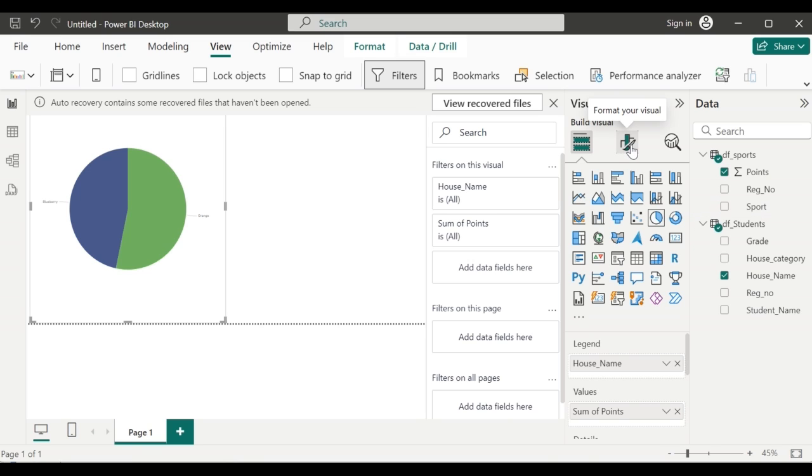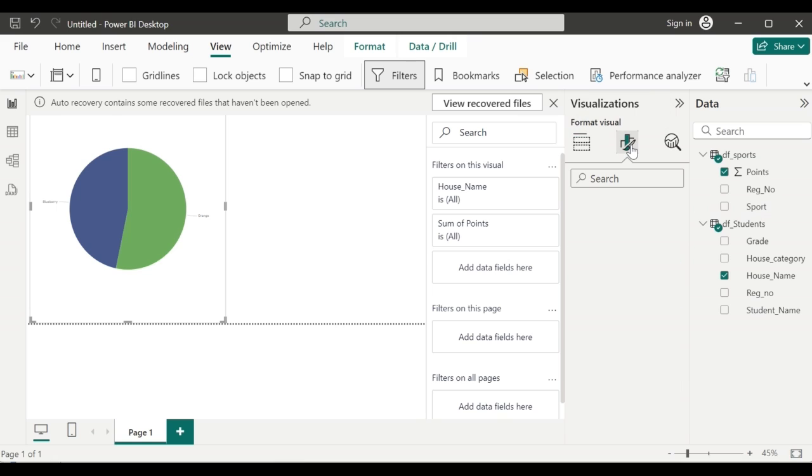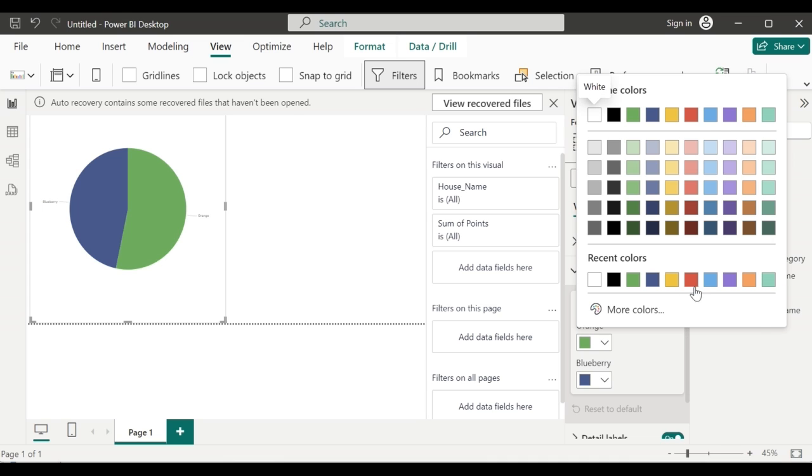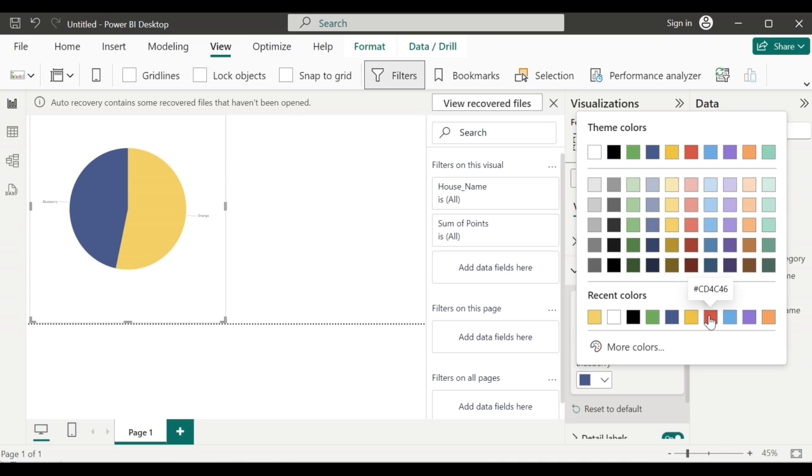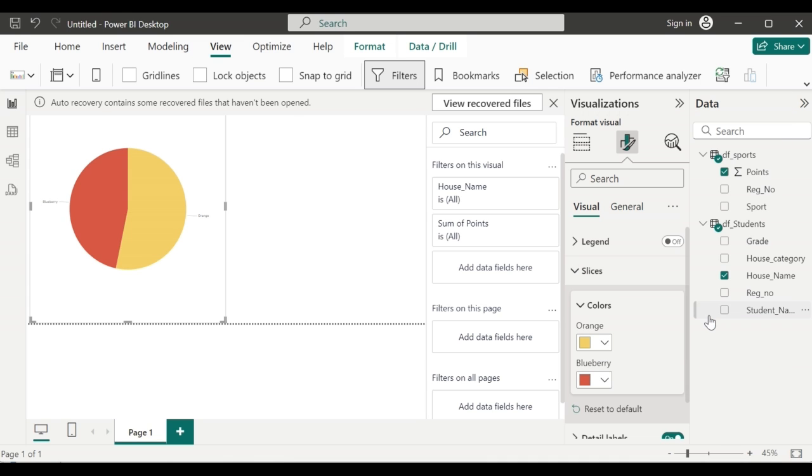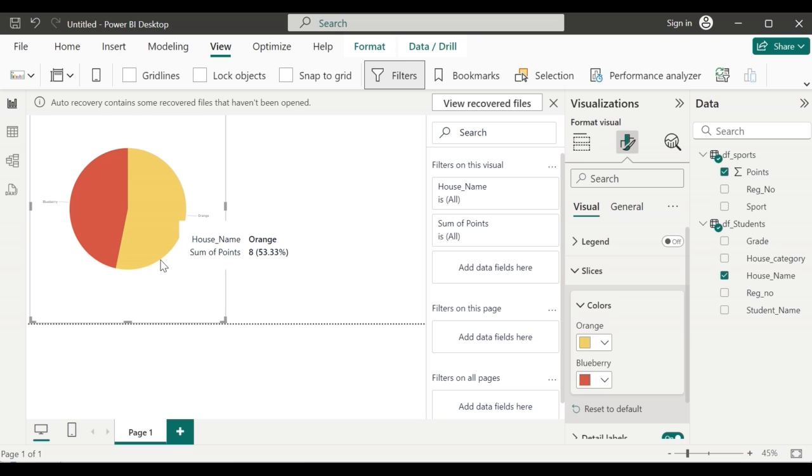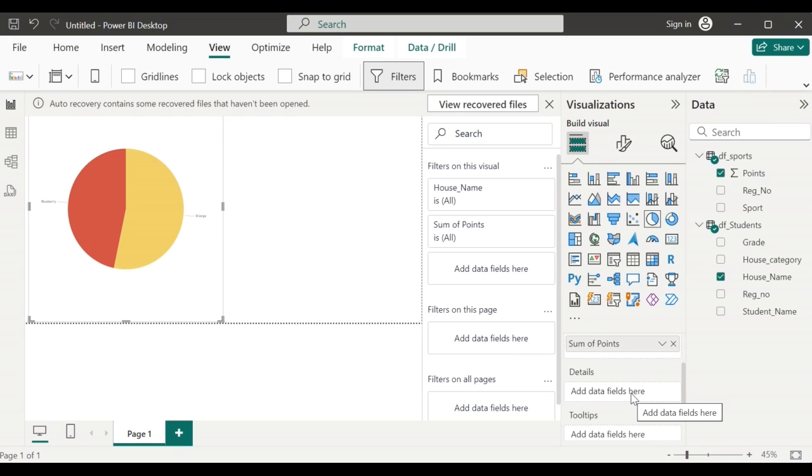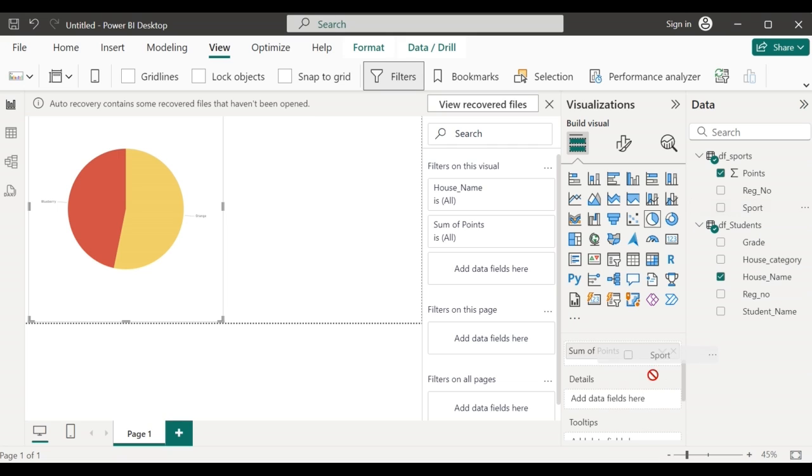Go to the visualization, format your visual. Click on slices where you can change the color of your slices. This pie chart gives me only a high level overview, but I want to know the point in each sport. So go to build visual and there scroll down to the details where you can drag and drop the sports field there.